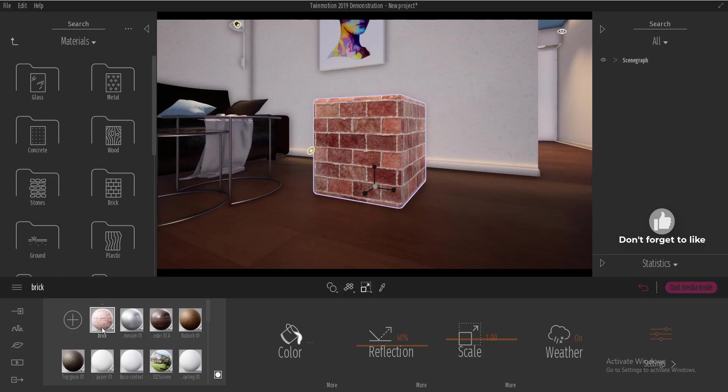I can click on the material, right click and add to user library. Now if I add this to user library,